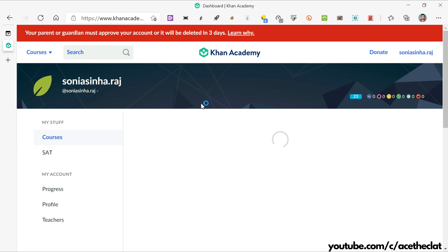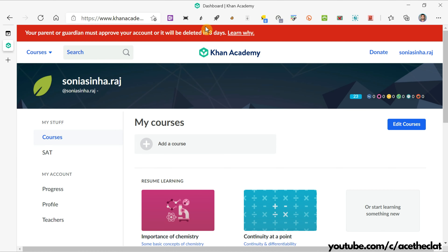After logging in, you may see a notice that your parent or guardian must approve your account or it will be deleted in three days. While signing up for Khan Academy, they ask you to provide the email address of your parent or guardian, who must approve your account within three days. Alternatively, you can use your own alternate email address — most of us have more than one — to approve your account.